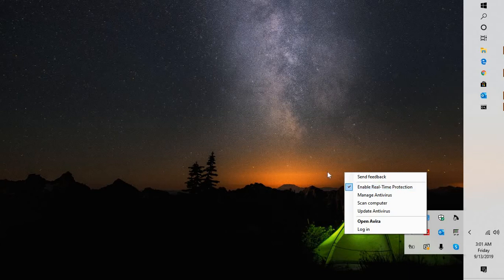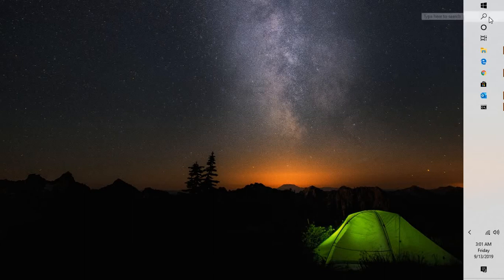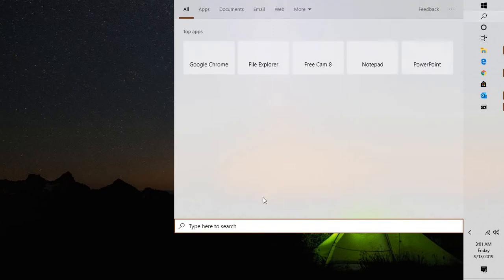Once you disable the security software, try opening Outlook and try to send and receive to see if that works. In case that doesn't work, click on search and click on Run.